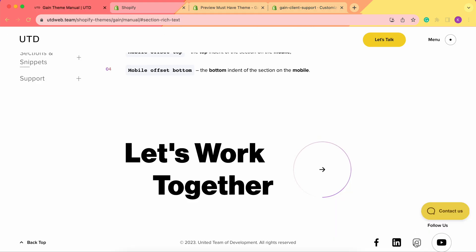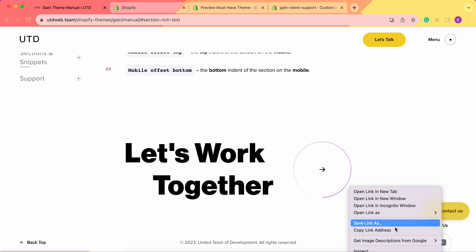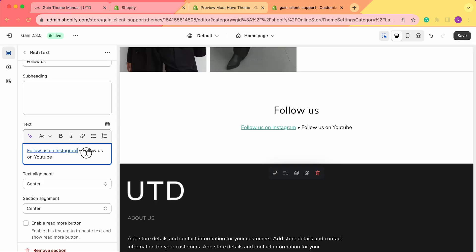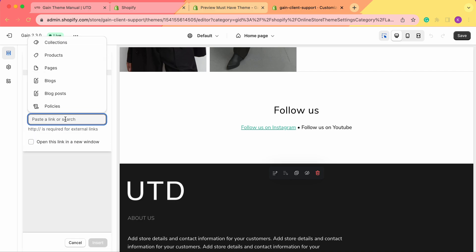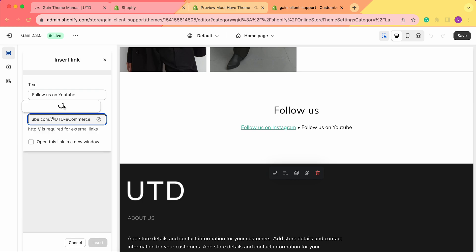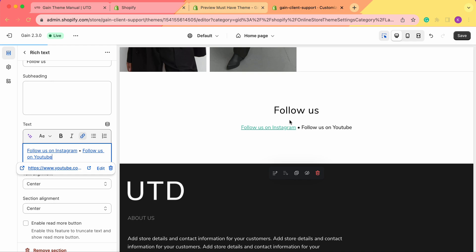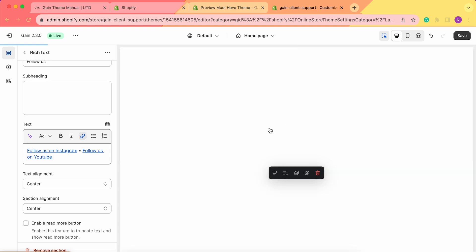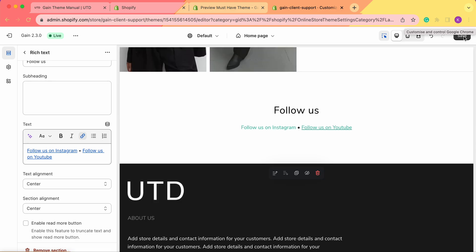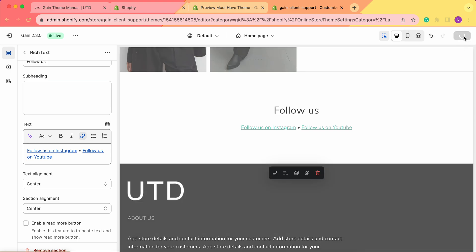Then let's also add the YouTube channel the same way. We choose this text, click insert link, add the link, and then click on insert. As you can see, the text of our link is in this mint color. So if you want to change the color, you can easily do so via the theme settings. For now, let me save these changes here.